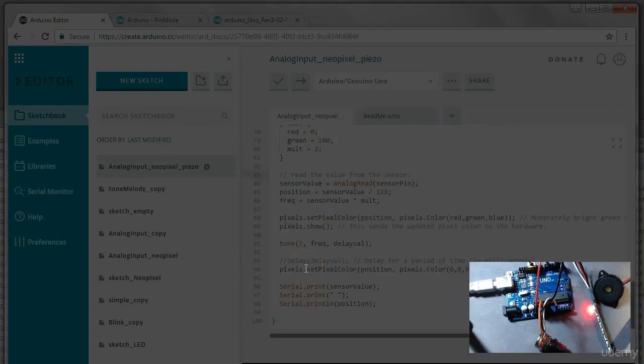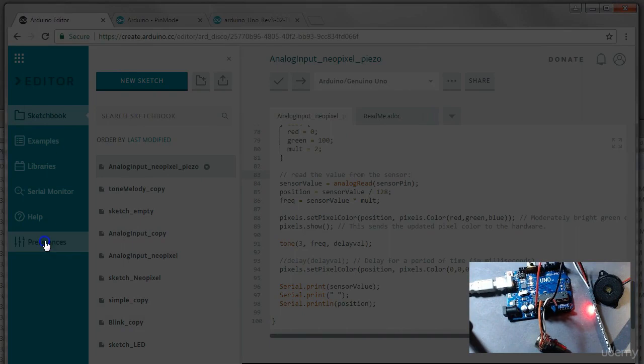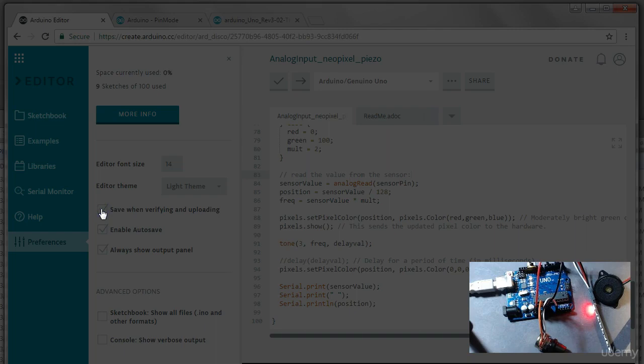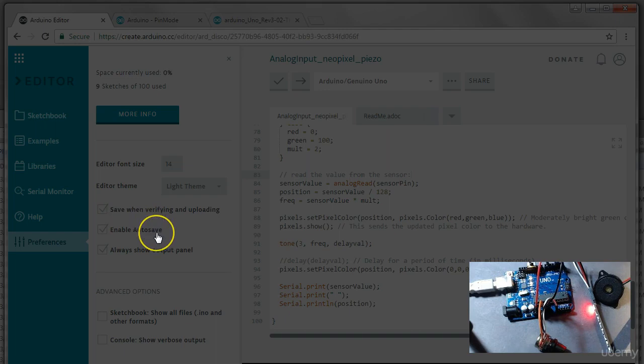One last thing I want to point out before we leave this video is in the preferences, you can turn on enable autosave as well as save when verifying and uploading. Because otherwise if you forget to save it like I've been doing in all these videos, then you just lose it if you forget to save it. But this prevents that.